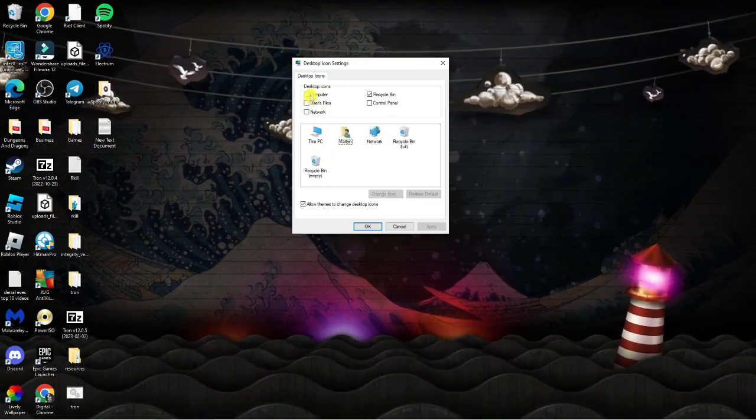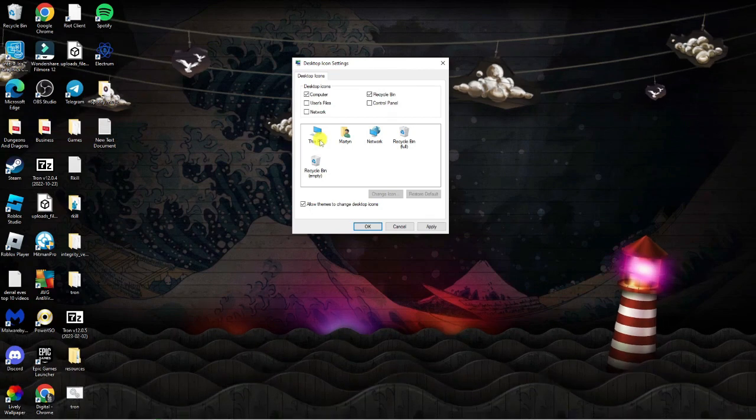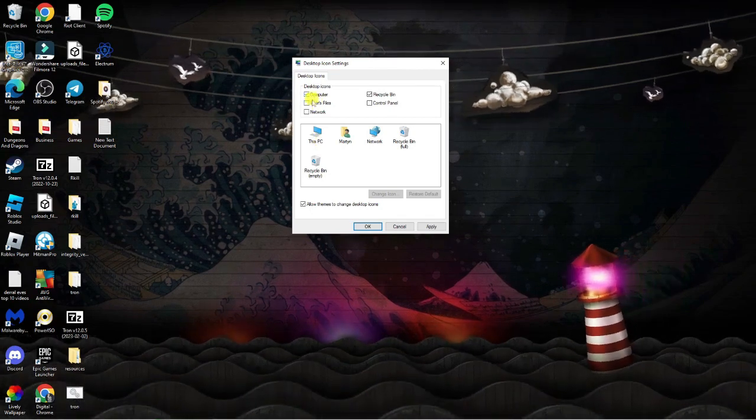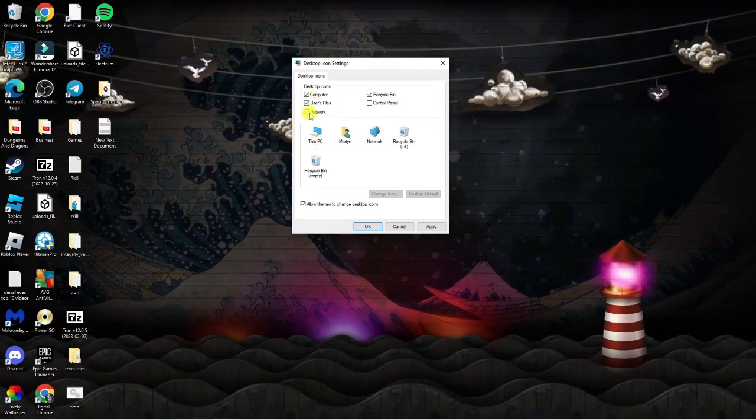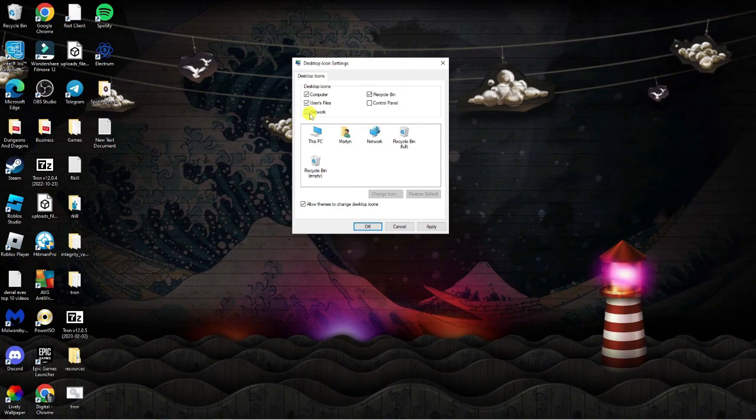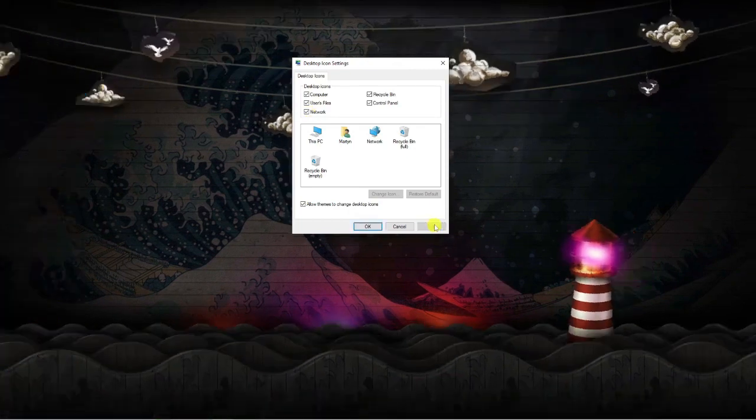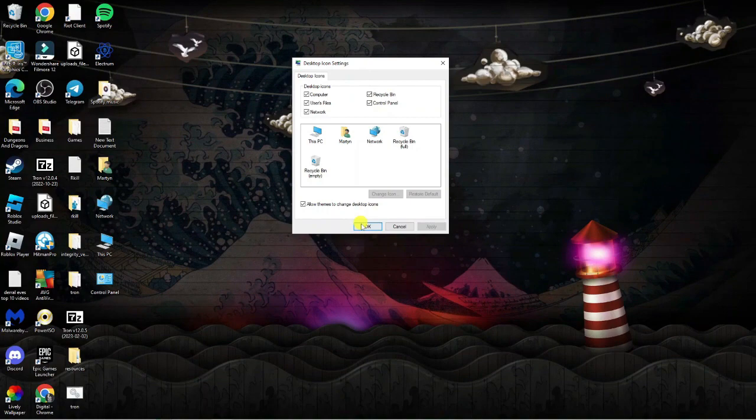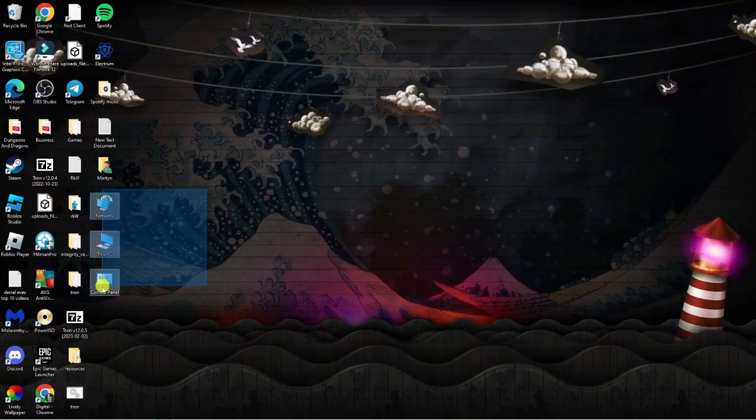To add any of these, say I wanted to add This PC, you would just tick the box next to each one you want to add. Then go ahead and click apply down here. You'll see it's just going to take a minute to reload that in. If I click okay, you'll see these have now been added down here.